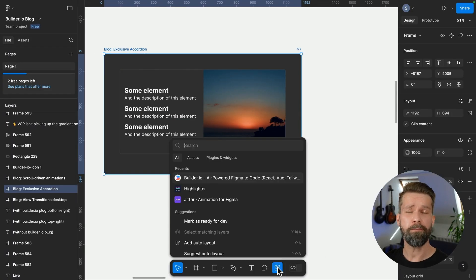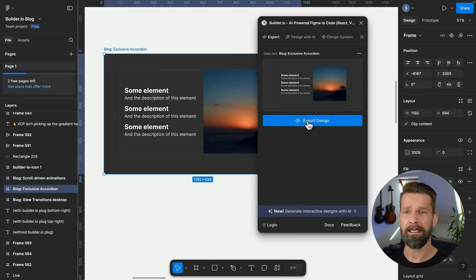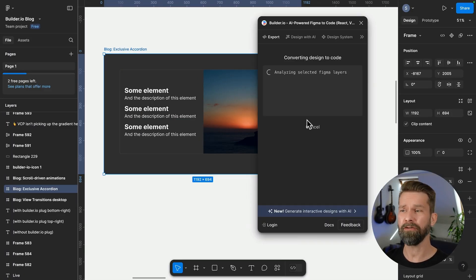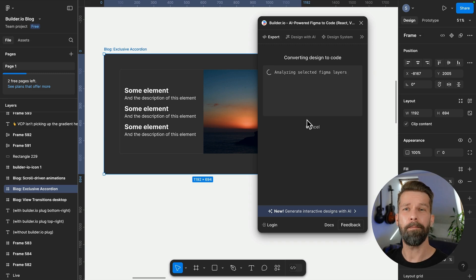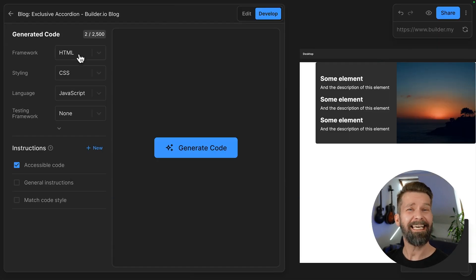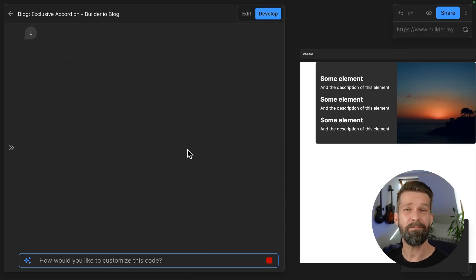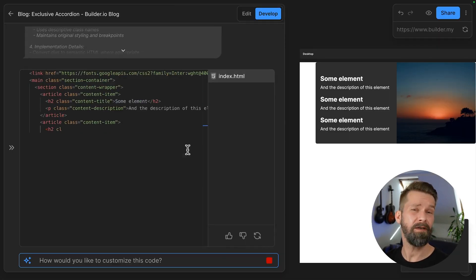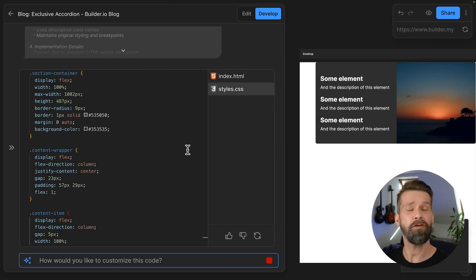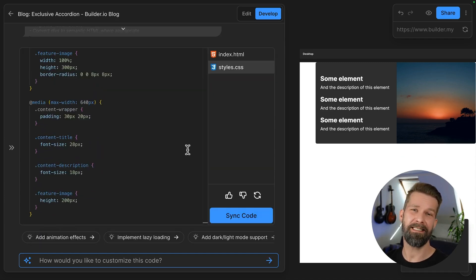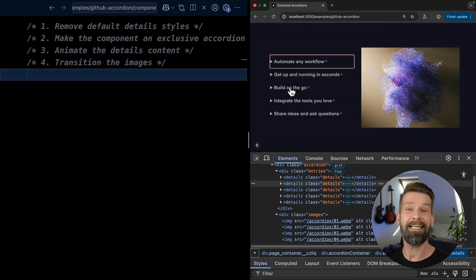Whenever I want to quickly prototype something, I start off in figma and I turn the design or the prototype into code using the builder figma plugin. From there, I can generate some source code that I then can either pull into my project or copy and paste to get myself a nice head start. I clean things up a little bit.